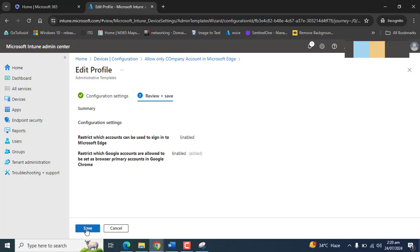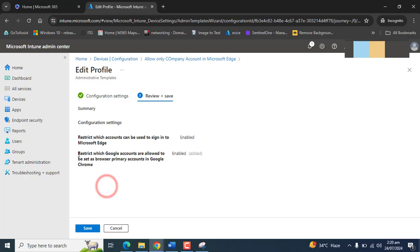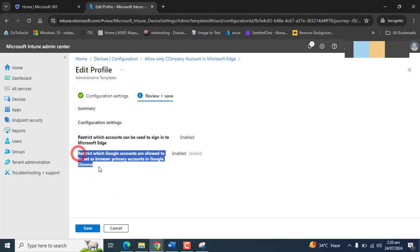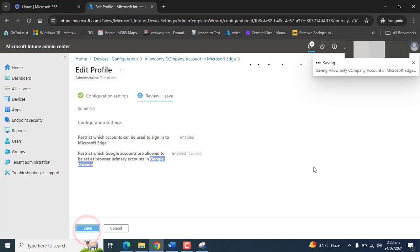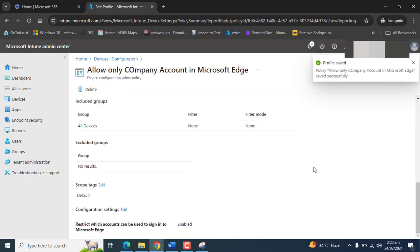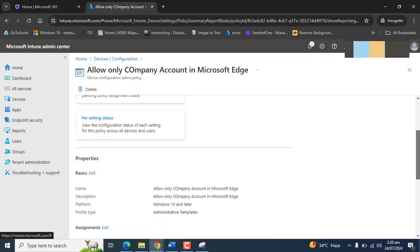So let's save this as well in the same policy for Microsoft Edge and for Google Chrome. Now we have defined a policy for Edge accounts like Microsoft accounts and the Google accounts.